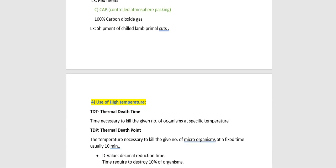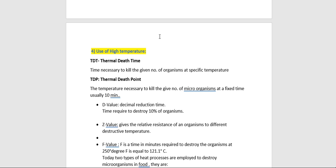The fourth method is use of high temperature. The use of high temperatures to preserve food is based on their destructive effects on microorganisms, specifically through denaturation of proteins and inactivation of enzymes required for metabolism. Important concepts here include TDT (thermal death time) — the time necessary to kill a given number of organisms at a specific temperature — and TDP (thermal death point) — the temperature necessary to kill a given number of microorganisms at a fixed time, usually 10 minutes.